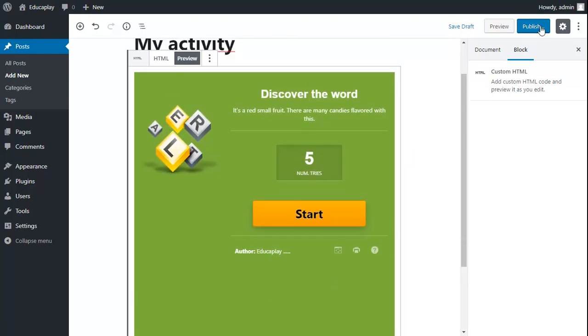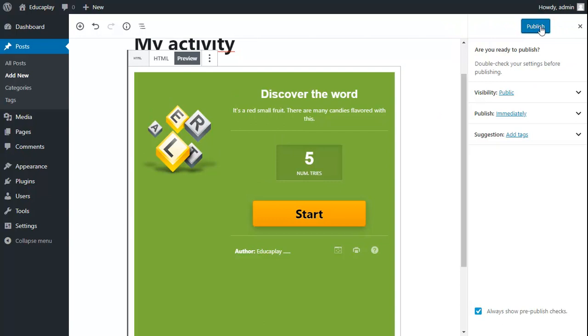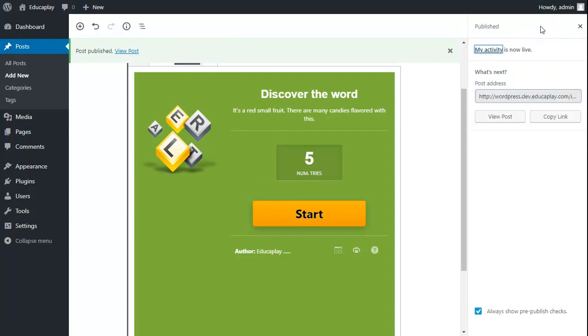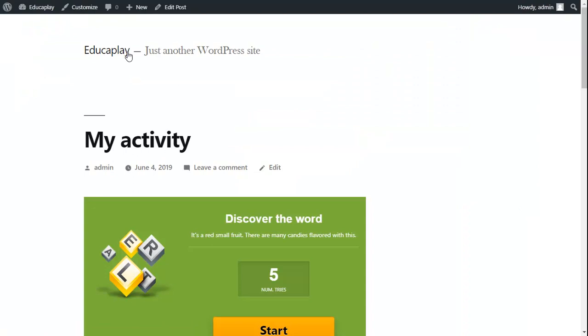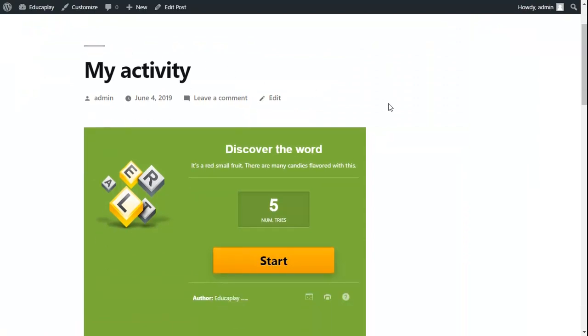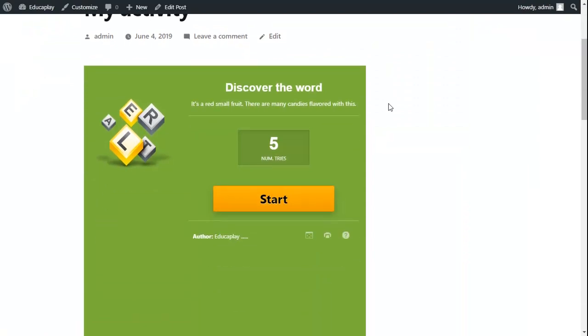Now you can publish the post and view it. In this way you can publish any activity in your blog.